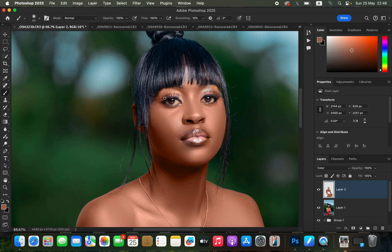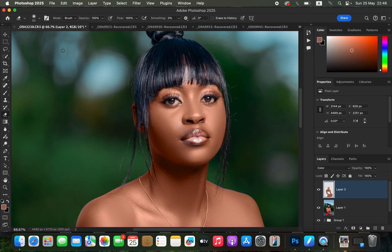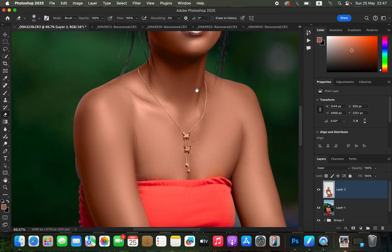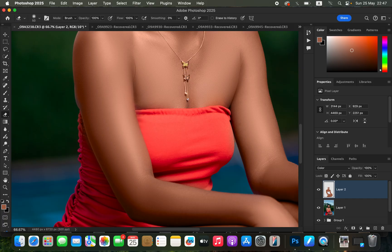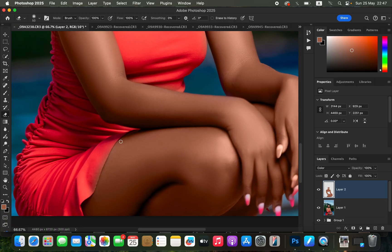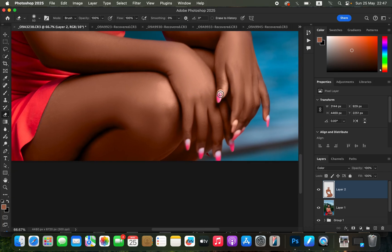After painting on those areas and avoiding the lipstick and eyes, if you've made any mistakes come to the Eraser Tool (press E), with Mode set to Brush, Opacity and Flow at 100%. Erase the effect from areas you did not want to paint, such as the necklace, the dress, and the nails to bring back their original colors.